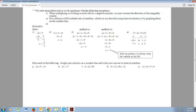In this video I'm going to show you how to solve inequalities. So let's get started. We solve inequalities just as we do equations, with the following exceptions.